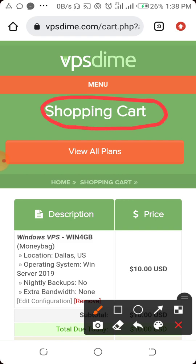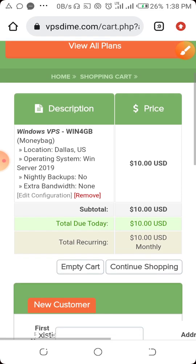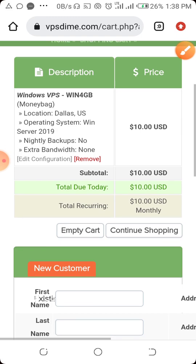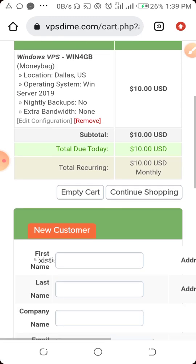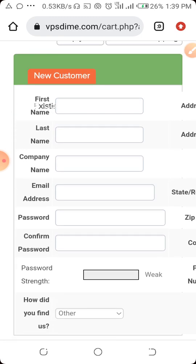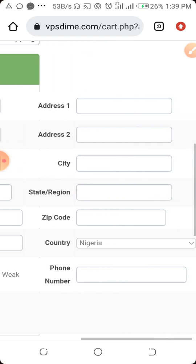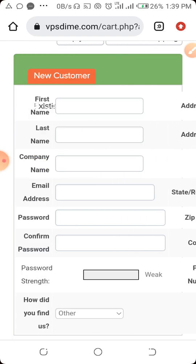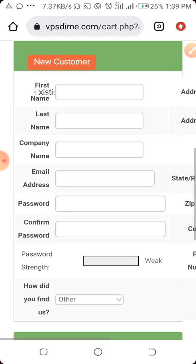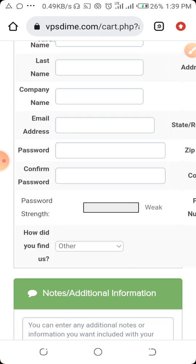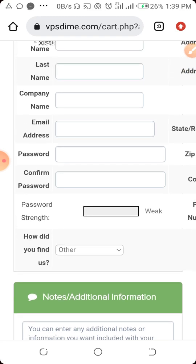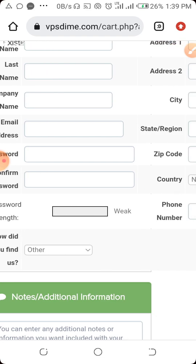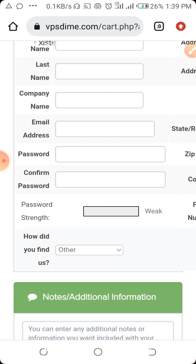Here in the shopping cart you can see the summary and description of what you are buying. You need to fill in your details: first name, last name, company name, email address, password, and confirm your password. You also specify how you heard about them.